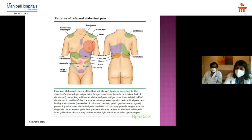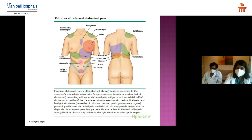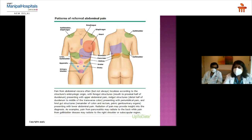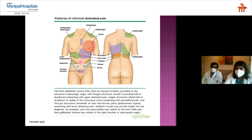Pain from abdominal viscera is referred according to embryological origin. Foregut structures — from the mouth to the proximal half of the duodenum — refer pain to the upper abdomen. Midgut structures — from the distal duodenum to the mid-transverse colon — refer pain to the periumbilical region. Hindgut structures — remaining colon, rectum, and genitourinary organs — typically produce lower abdominal pain. Radiation of pain may also provide diagnostic insight — for pancreatitis, pain radiates to the back, and in gallbladder disease, to the right shoulder or subscapular region.